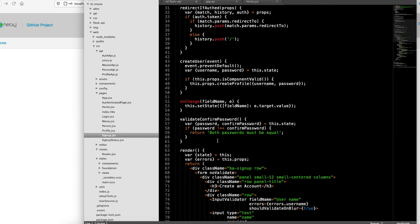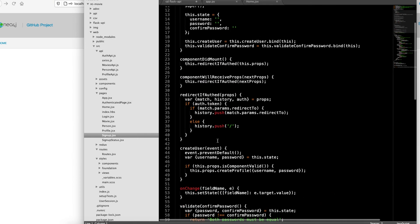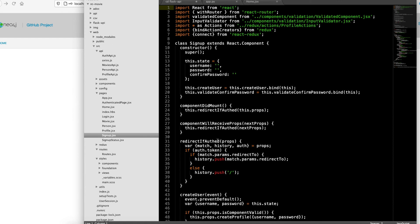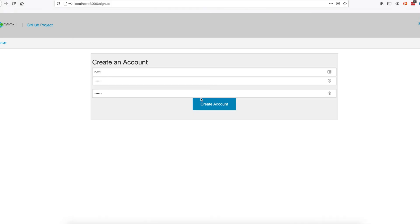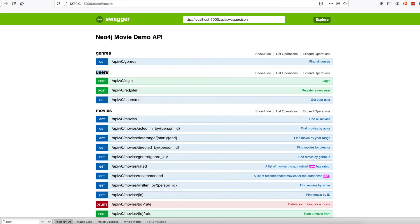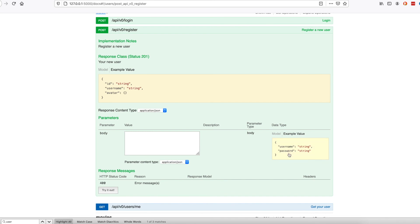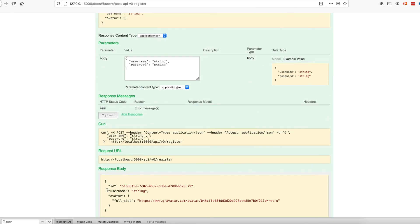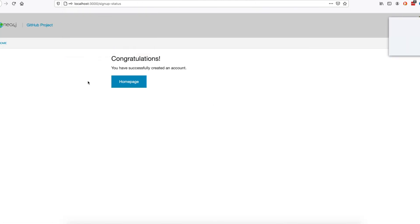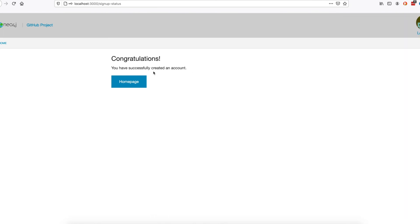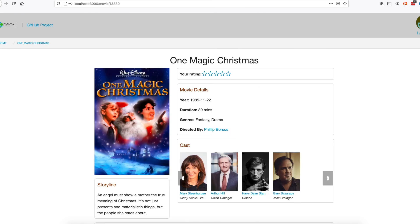And it sends over the information about the username and the password to the register endpoint. Which works like this. And importantly, it also immediately authenticates you. See, I'm logged in right now. And I can go home to the home page.